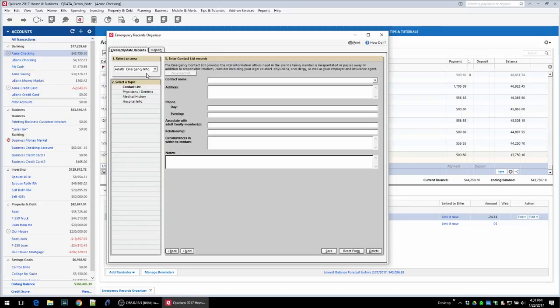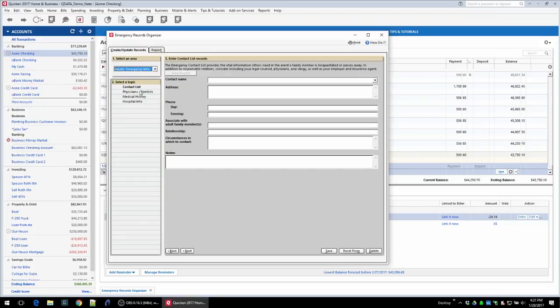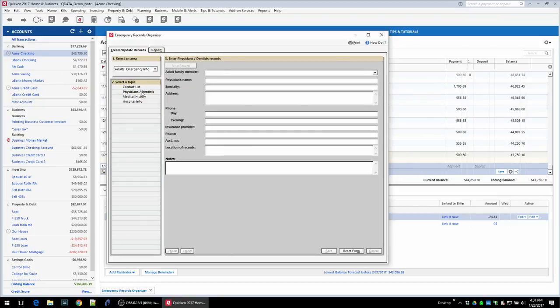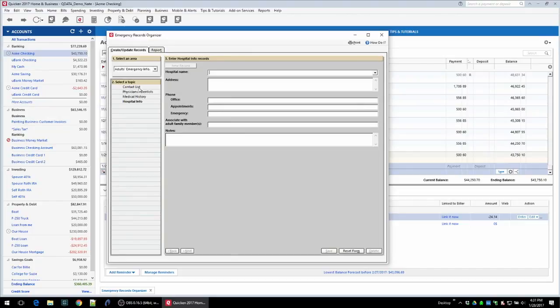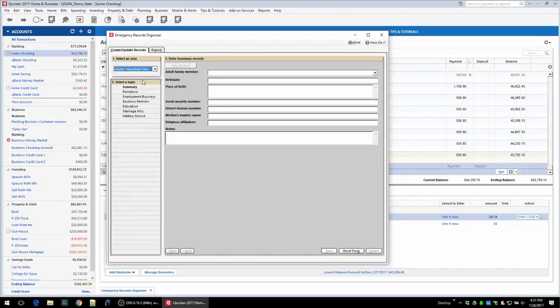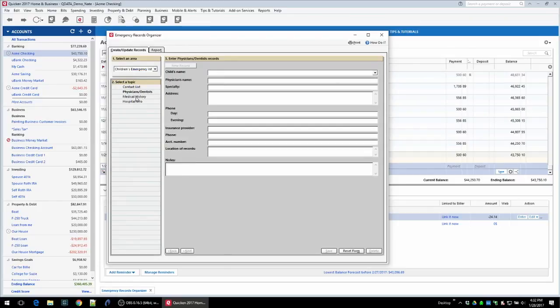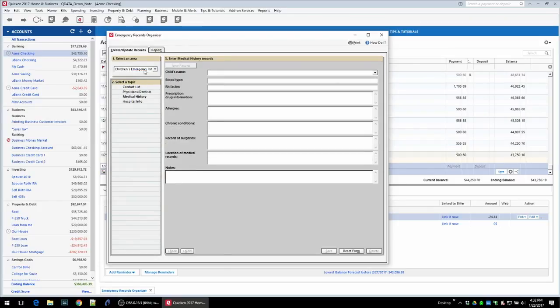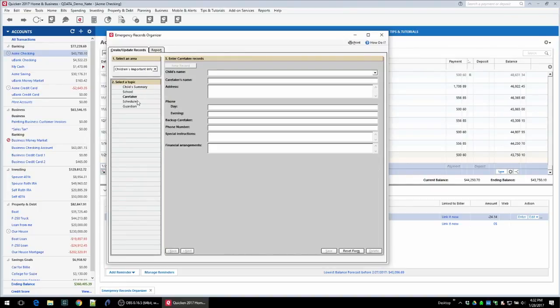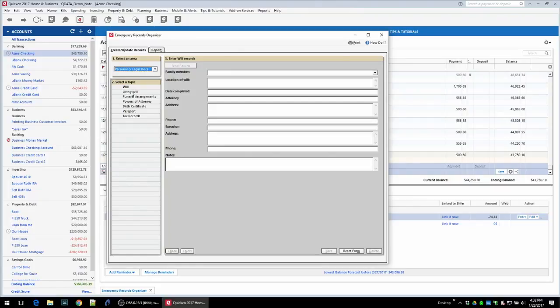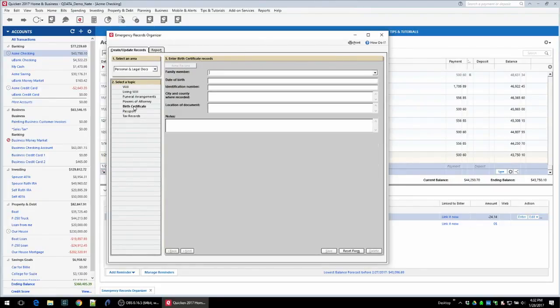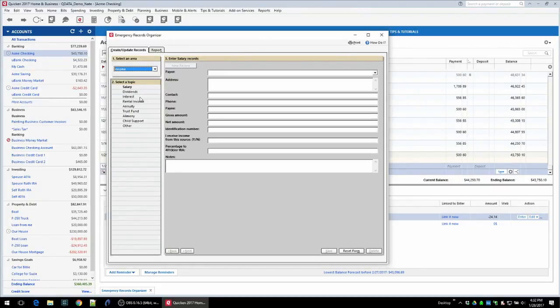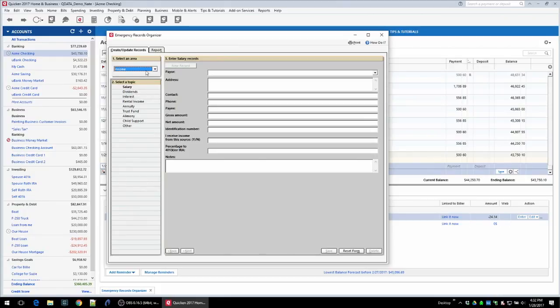You have adults emergency contact information. Under adults you can put different contacts, physicians, medical history, hospital info for each adult in the house. You can do the same thing for each child in the house - who to contact, their doctors, medical history, etc. You can put adults and children's important information, school, caretaker schedules, personal legal documents, will, funeral, power of attorney, birth certificate, information about the income in the home - just all the different things that you would need to have quick access to in an emergency.